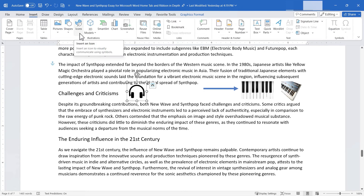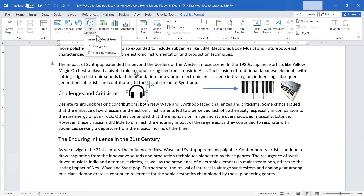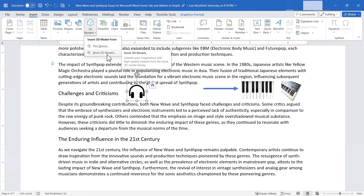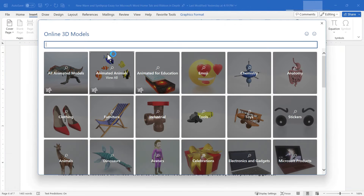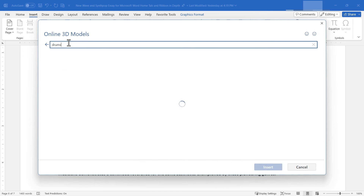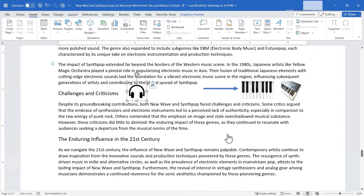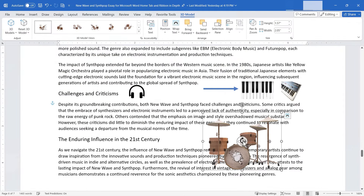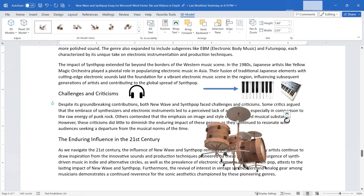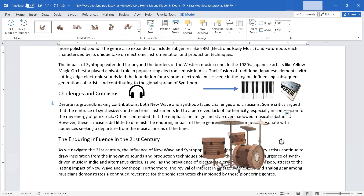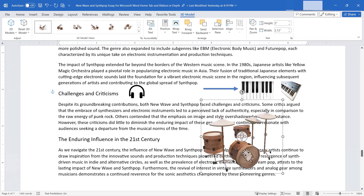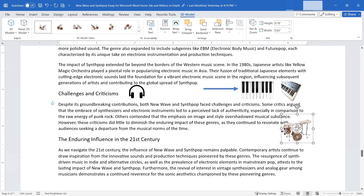In addition to pictures, shapes, and icons, we also have 3D Models. I can select models from this device or from the stock 3D models library — though this isn't in every version of Word. I'll search for 'drums,' select a drum kit, and click Insert. Now I have a 3D image of a drum kit. Clicking and dragging the rotation symbol lets me rotate it exactly the way I want on the page.